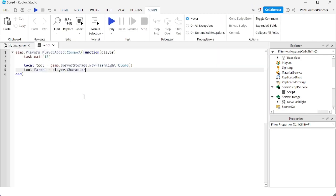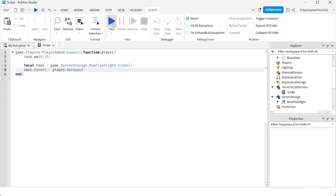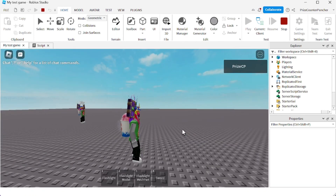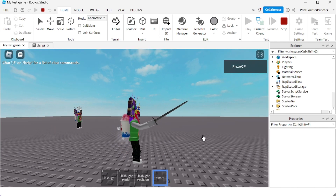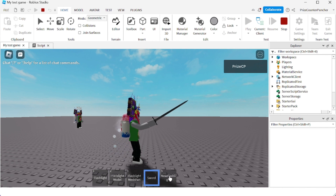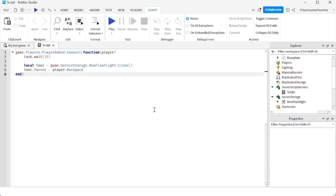One easy fix is: instead of equipping the character with the tool, put it inside the player's backpack. So instead of player.character, we're going to use player.backpack. Let's play and take a look. I have four items, I equip my sword, and after a few seconds I should have five items — but only the sword is in my hand. Now I can equip the new item separately or put it away, solving the two-tools-at-once issue.